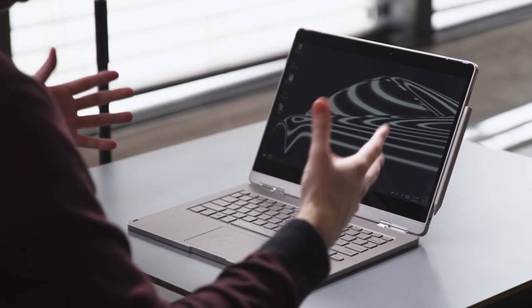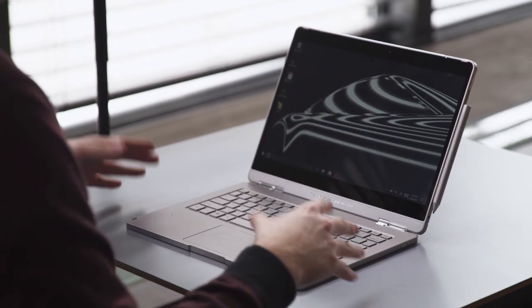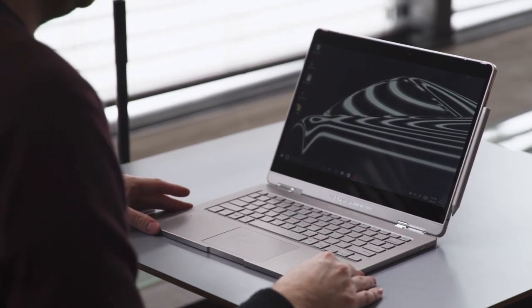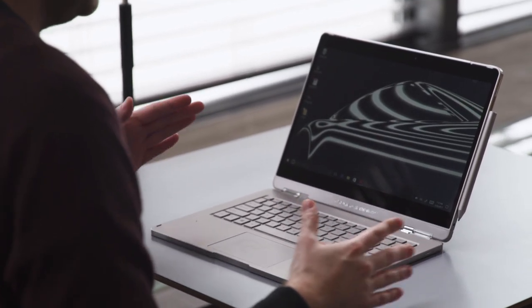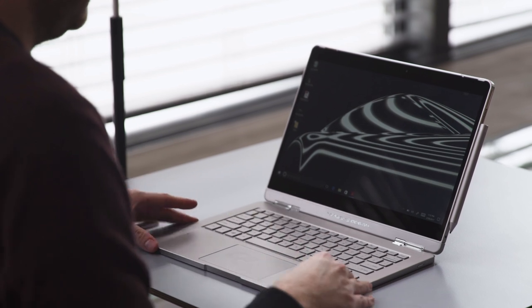If you look at it right away, probably the most obvious comparison I can make is the Surface Book. It's a little bit different than the Surface Book.